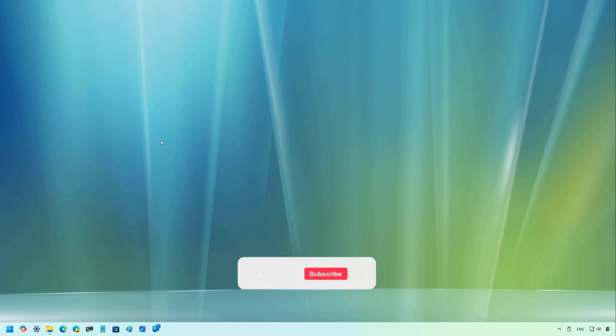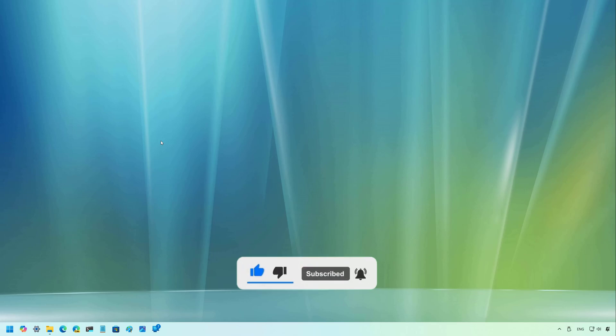But before, please subscribe to the channel and click the like button to help YouTube show this video to more people. It doesn't cost anything and you will be helping the channel and supporting my work.